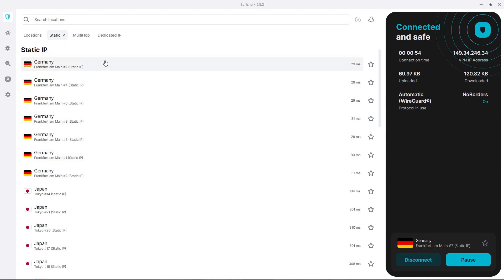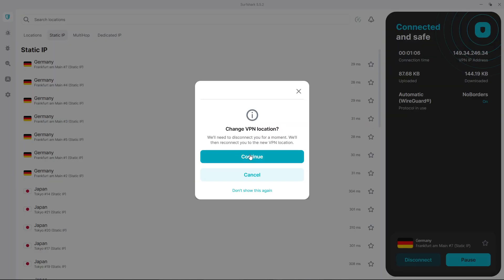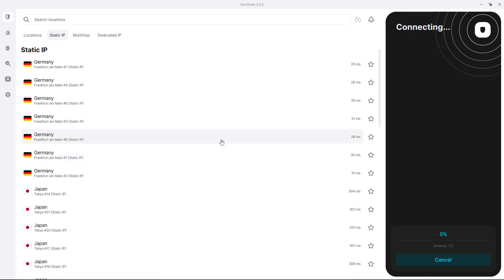And if you want to connect to a static IP, you simply have to click on one of these. So let's say you want to always connect to a certain IP. Let's say this is Germany Frankfurt hashtag three. I'm going to press this, click on continue. So I'm going to connect to this IP.